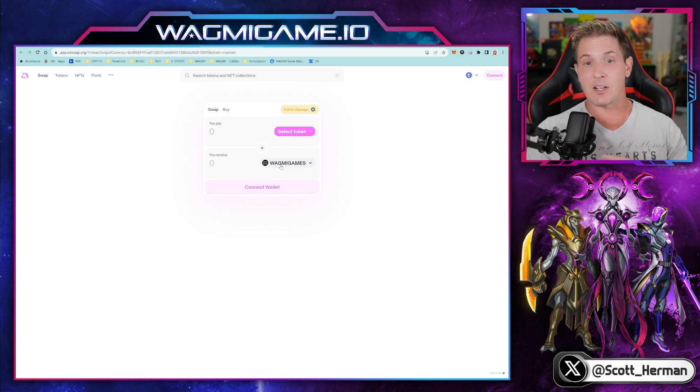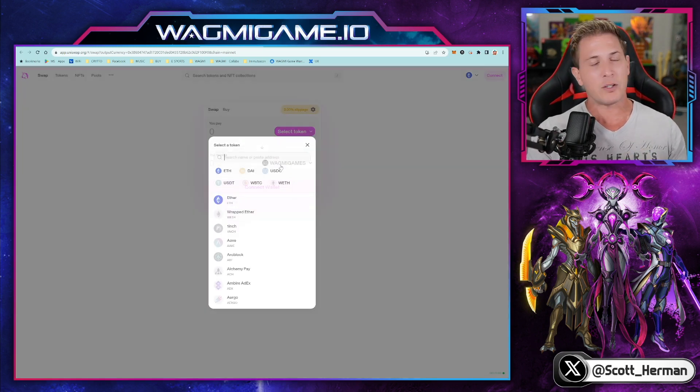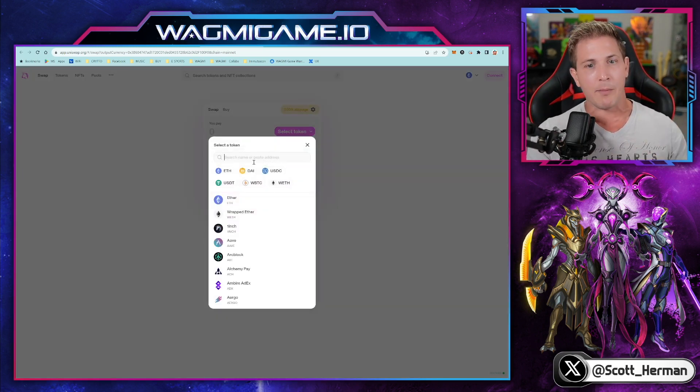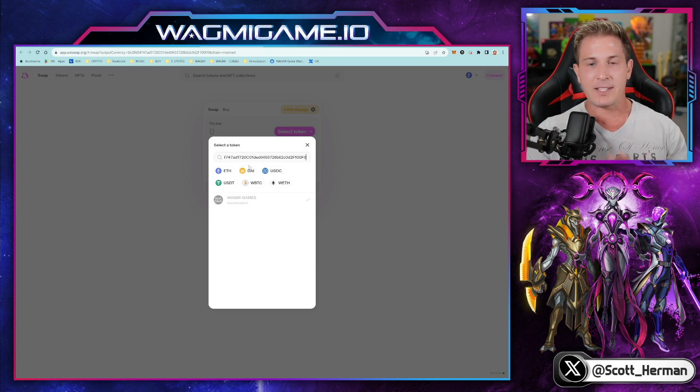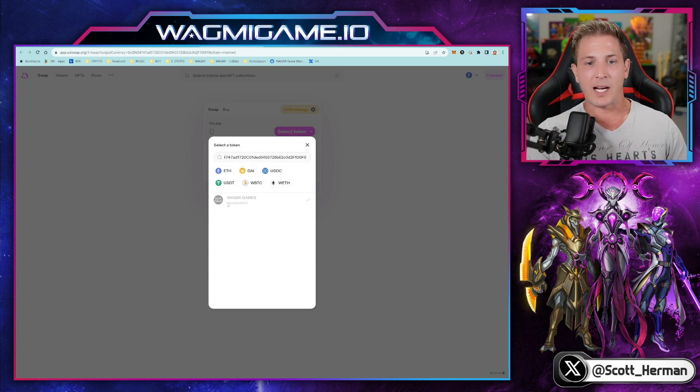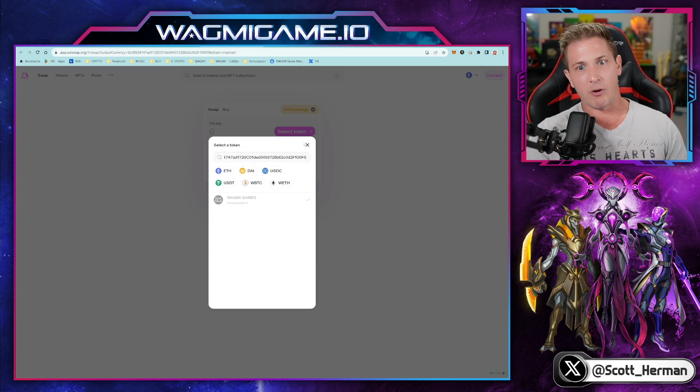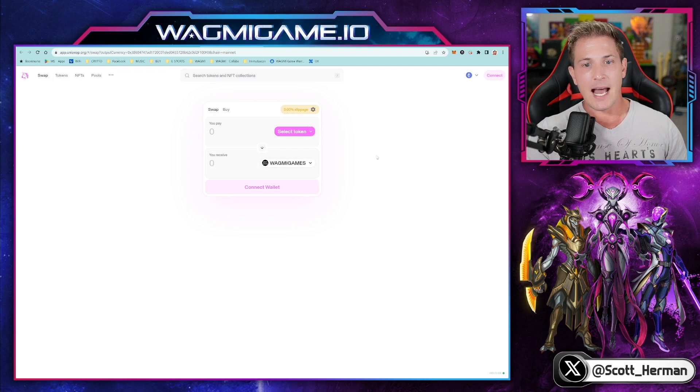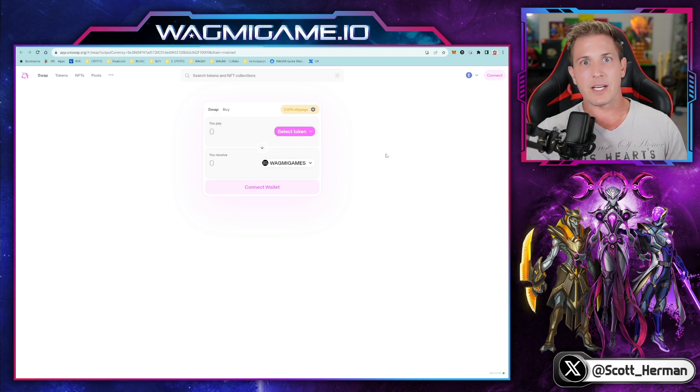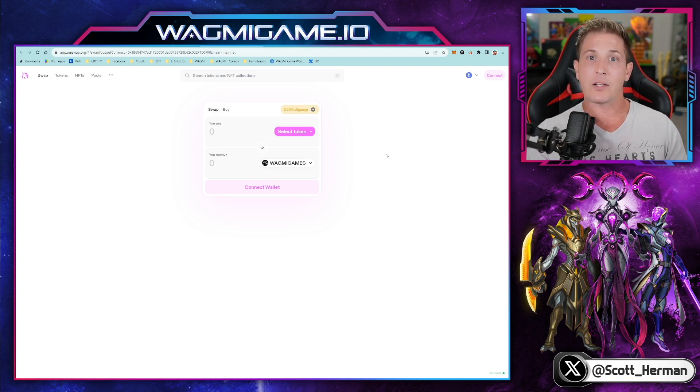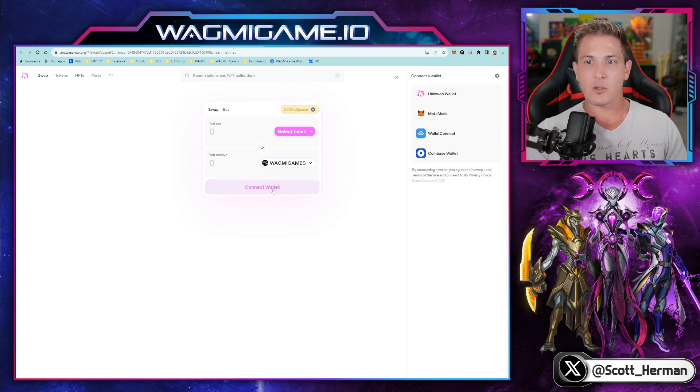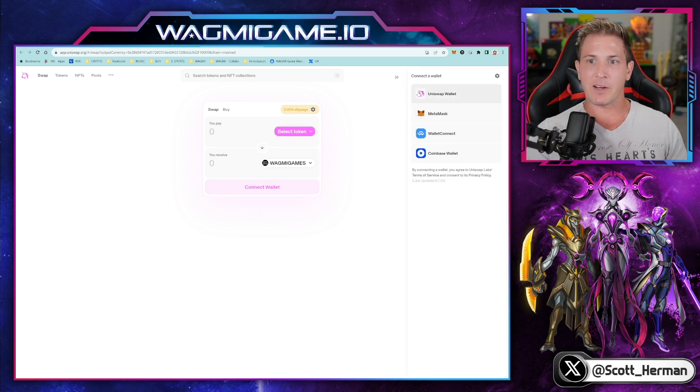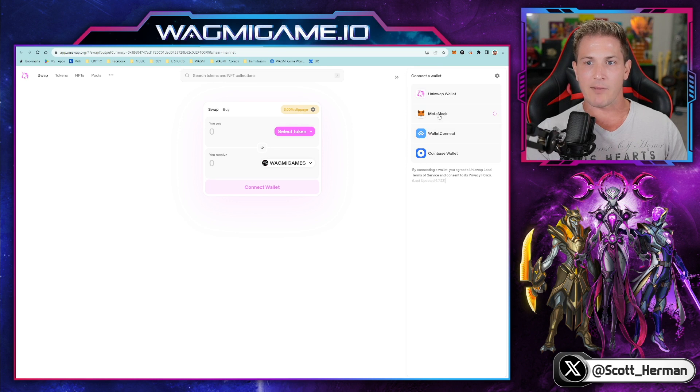If for some reason it's not there, or if you just want to double check, take that token address, paste it in here. And as you can see, it's pulling up the same token, which is why it's grayed out. Now at this point, what you need to do is connect your MetaMask wallet to Uniswap. So click on connect wallet. This screen will pop up over here on the right. So select the wallet you have. We have MetaMask.